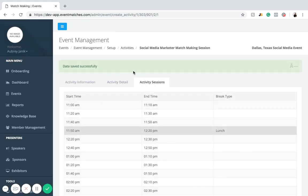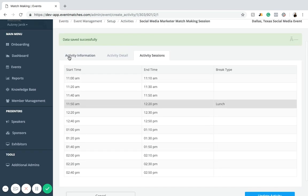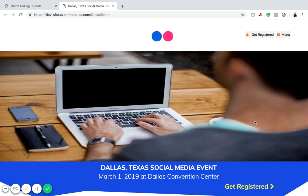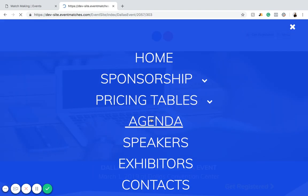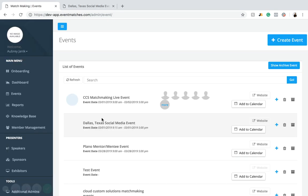That's how you add a matchmaking session to your event. Let's check how it looks on the landing page — click Website, then Menu, go down to Agenda, and you can see the matchmaking session is on the landing page, totally viewable and ready to go. And that is how you create and edit matchmaking sessions for your event.